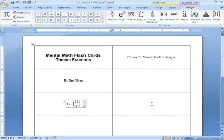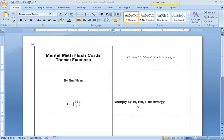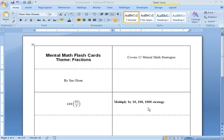And then, over here on this right hand side is where I'm going to be typing in the strategy as well as the answer. So, here I've typed in the strategy. This is the multiply by 10, 100, 1000 strategy.